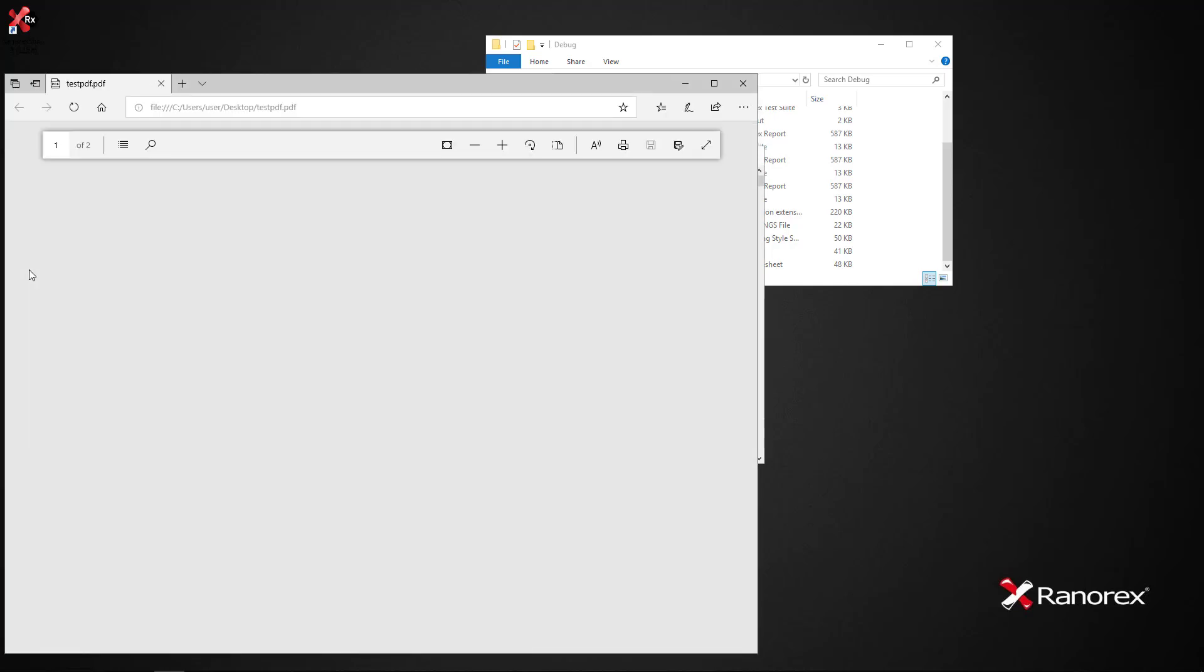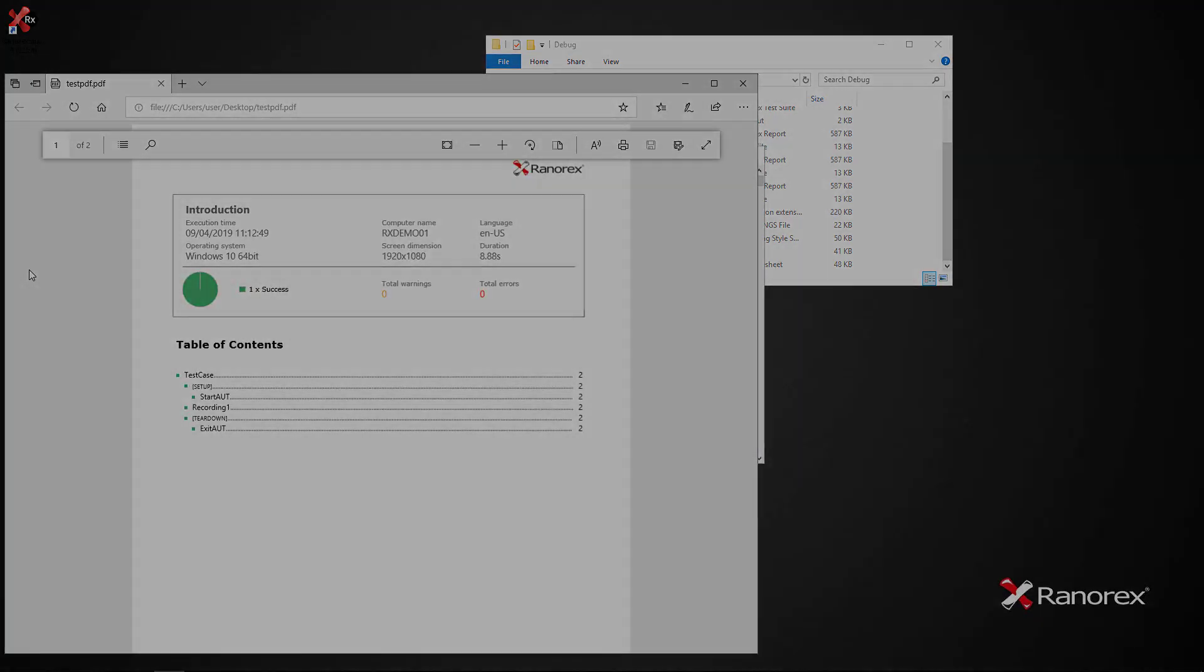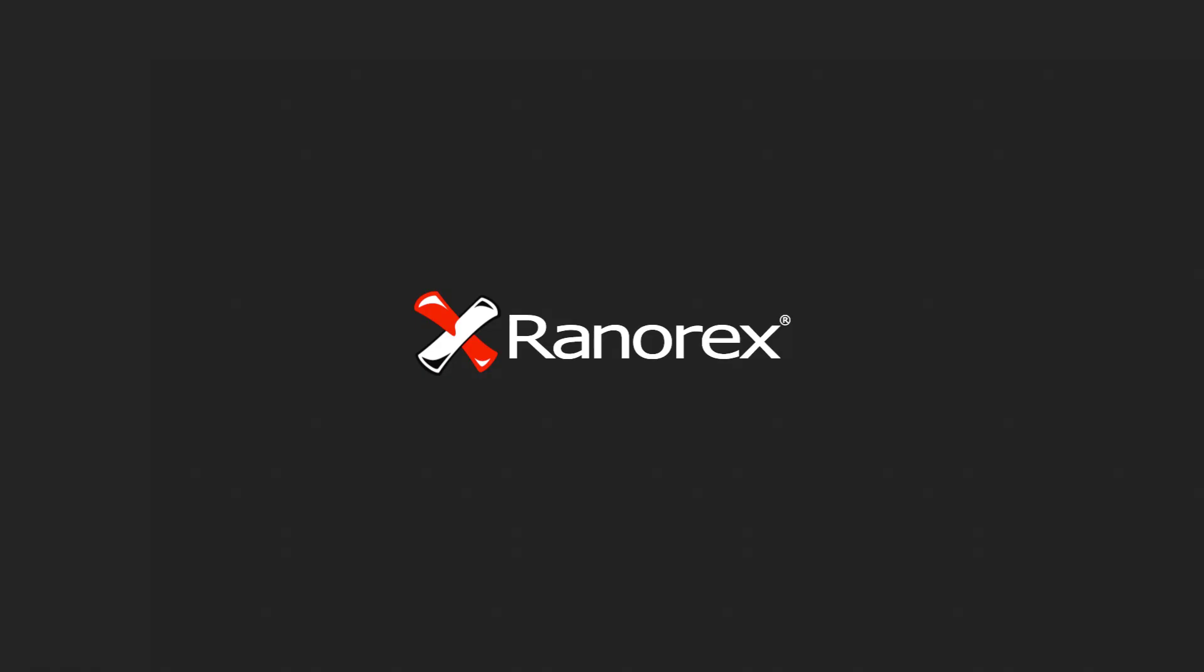This is the final video in the Ranorex Studio reporting series. In the next series we will gain an understanding of data-driven testing.